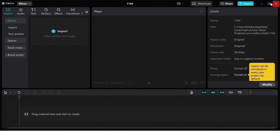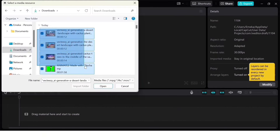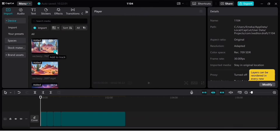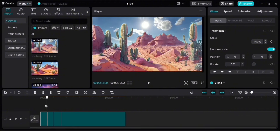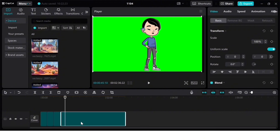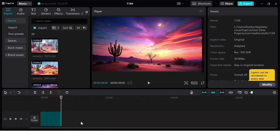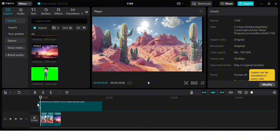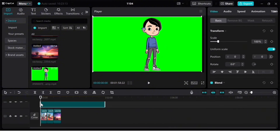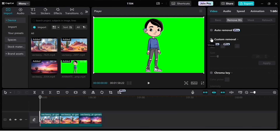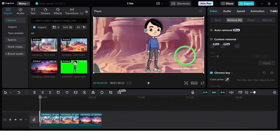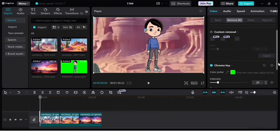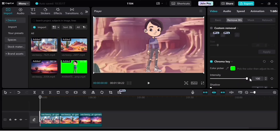Now that you have your stock footage and voiceover, open your editing software — I'm using CapCut. Click 'Import' and select all your files. Add them to the timeline using the plus sign. We need the animated character with the green screen to sit on top of the background videos, so drag and drop it at the beginning. To remove the green background, go to 'Remove BG,' click 'Chroma Key,' use the color picker on the green area, and increase the intensity until the background is fully removed.